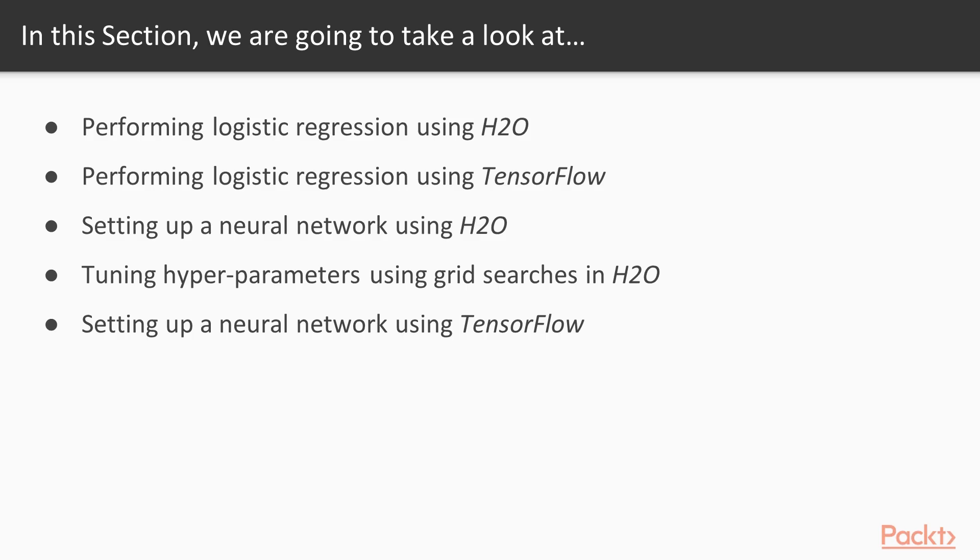In this section, we will learn about performing logistic regression using H2O, performing logistic regression using TensorFlow, setting up a neural network using H2O, tuning hyperparameters using grid searches in H2O, and setting up a neural network using TensorFlow.